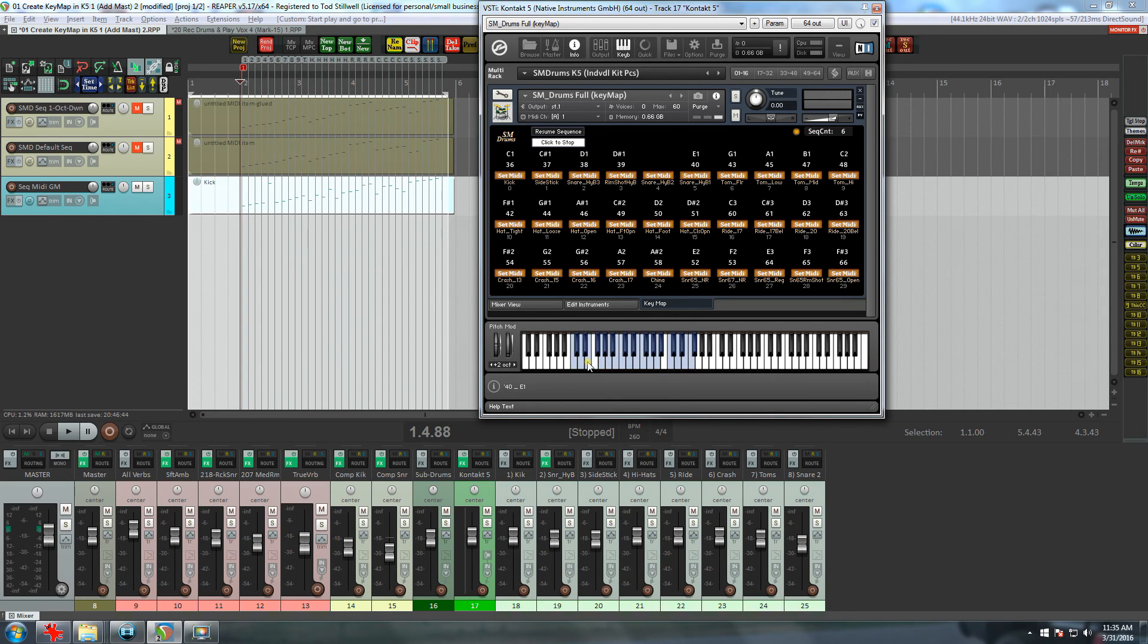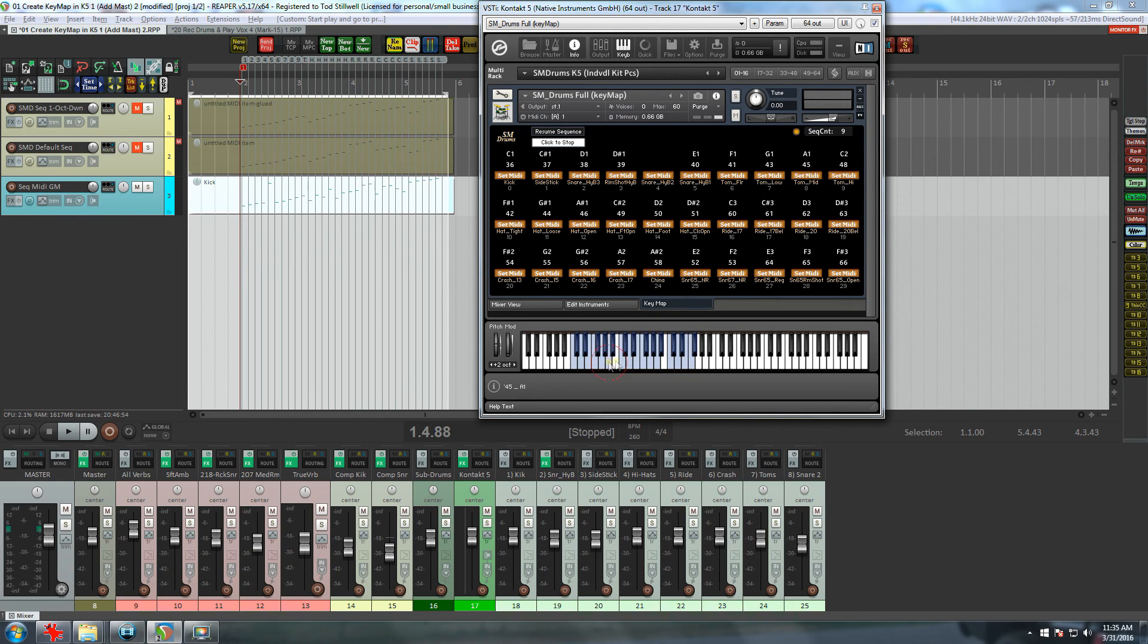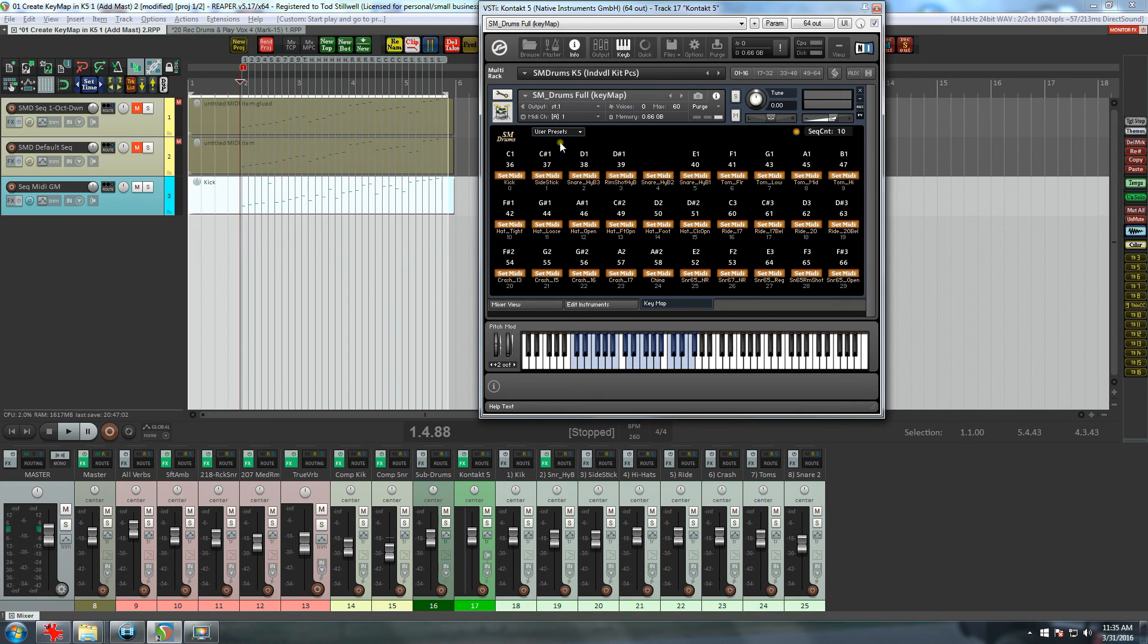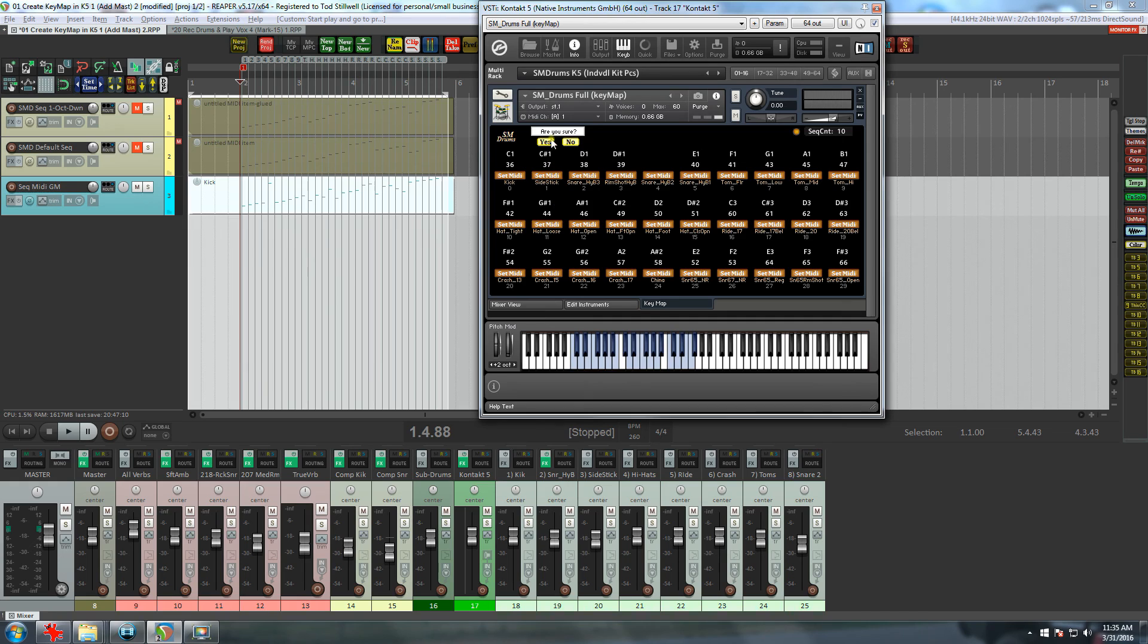And as I do, the sequence count will increment up one. So now I want to bring all the toms down, and I can quickly do that by clicking on the corresponding white key below each tom. Well, that should give you a pretty good idea how Resume Sequence works. But let's say you want to start from scratch. First, we need to clear the key map and then open Resume Sequence again.